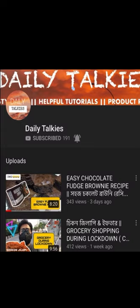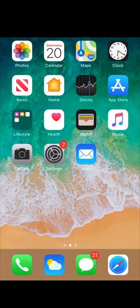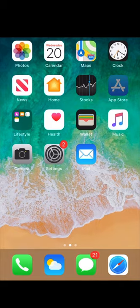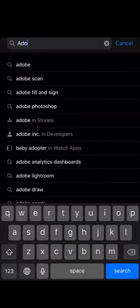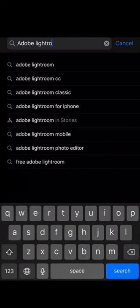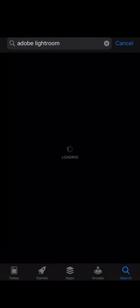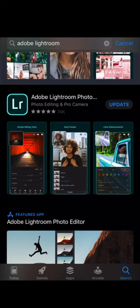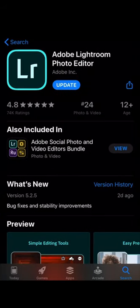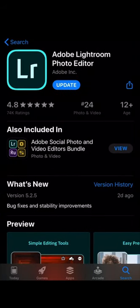Without spending any money, with just Adobe Lightroom and your smartphone. First of all, you need to have the Adobe Lightroom application downloaded on your phone. If you don't have it, go to the App Store, type in Adobe Lightroom, find the application, click on it, and download it. I've already downloaded it on my phone so I don't need to download it again.